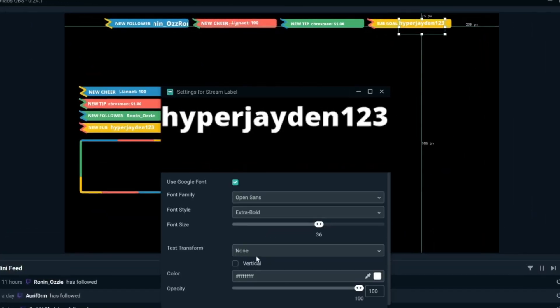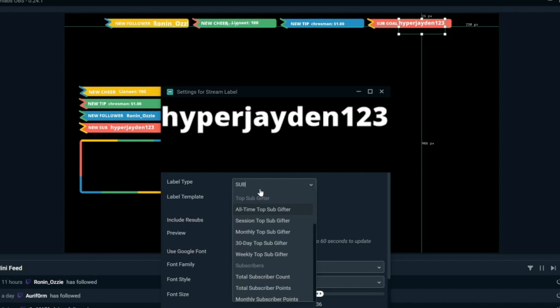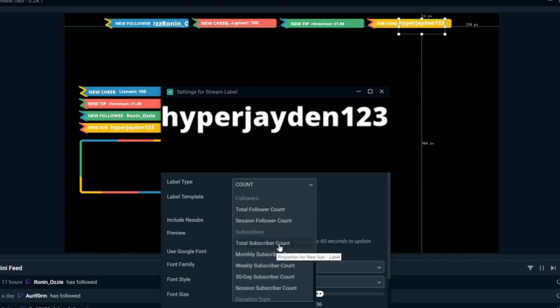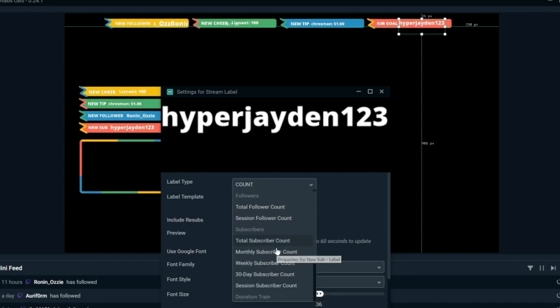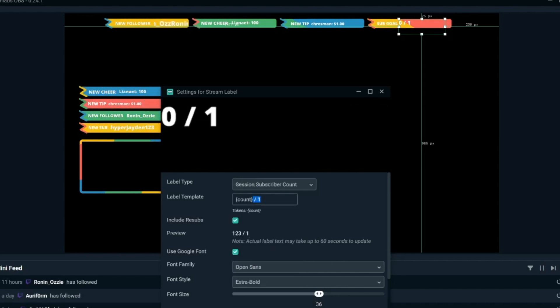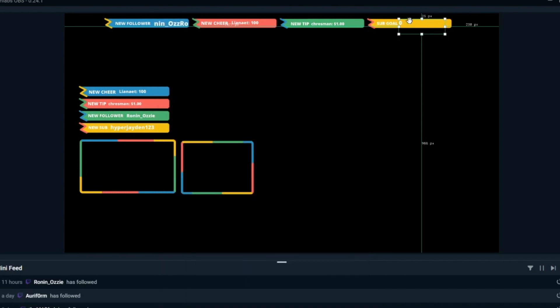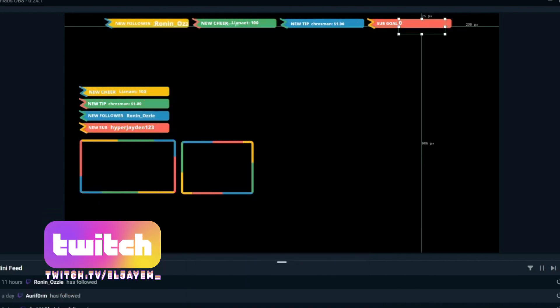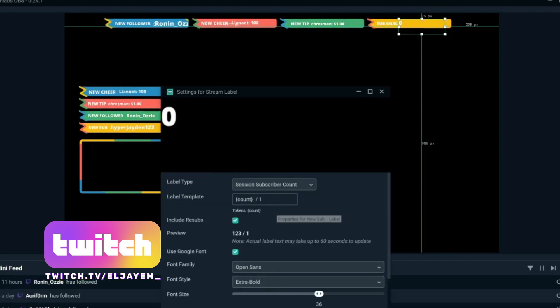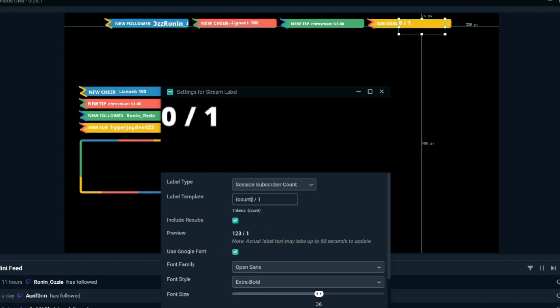Counters are incredibly easy. All you have to do is the same as when we searched for follower — just search 'subscriber' or 'follower' and find the counter. The counter will most likely be called 'session counter', and when you click that, the template will just show brackets and a count. When you first turn this on you may be given a number — I'll show you how to reset that. If you want to add an 'out of' goal, come down to the label template, add a slash and the number you want to reach. I keep my goal small — easily achieved targets really hype up the audience.